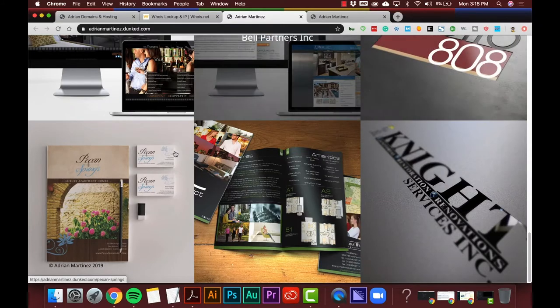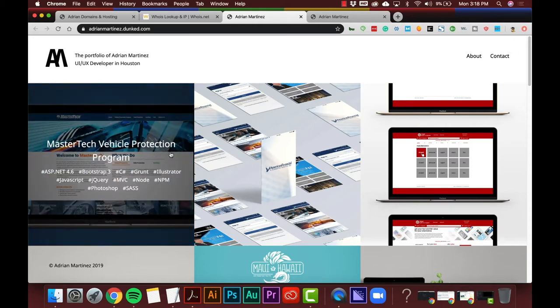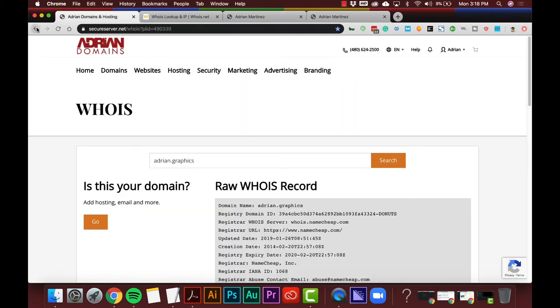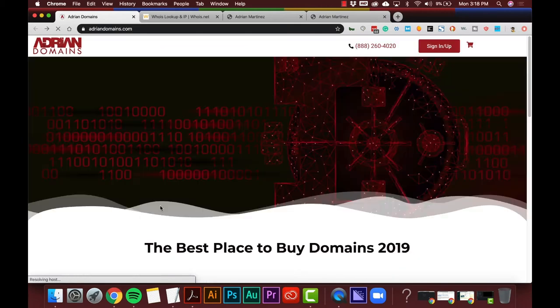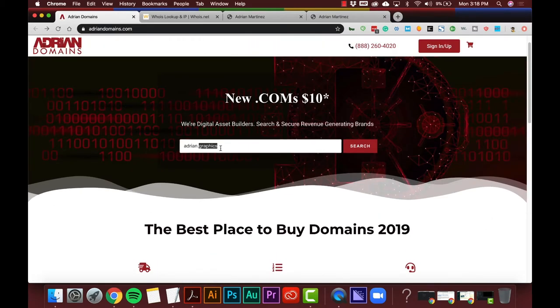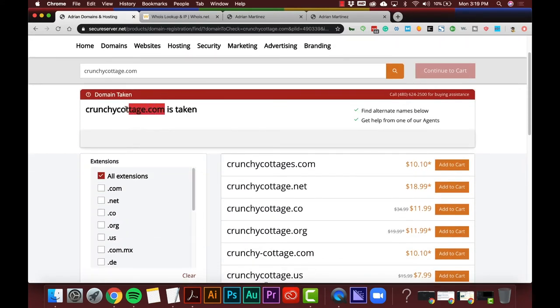I may even be able to track this guy down because now I know his name — I can find him on Facebook, contact him that way, maybe Instagram. I'm sure he's got his portfolio in more places than just his website. Now here's the other situation: let's go back to the homepage and try a domain name that's not privately registered. We're going to search for CrunchyCottage.com — and sure enough, it is taken.